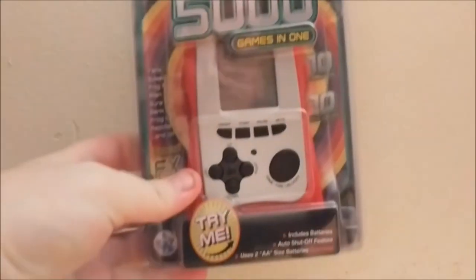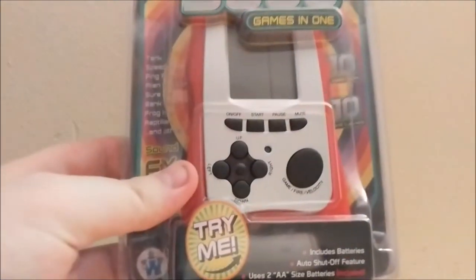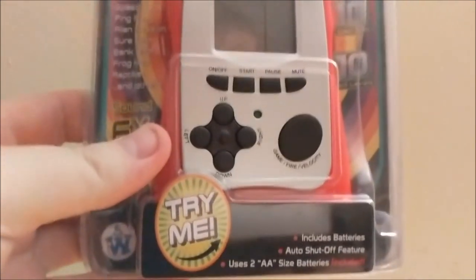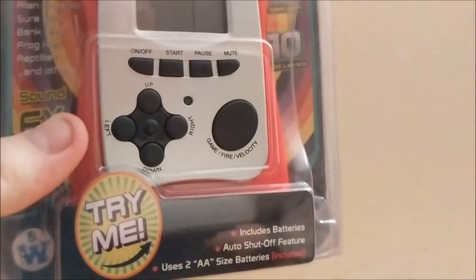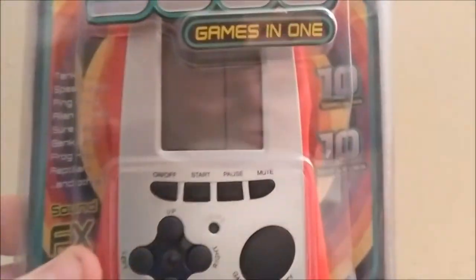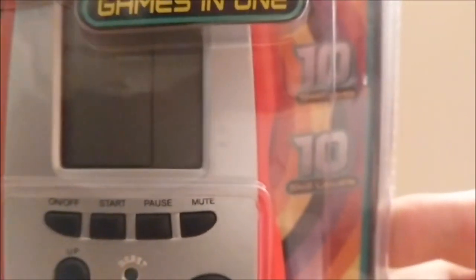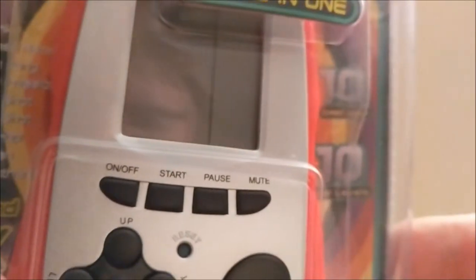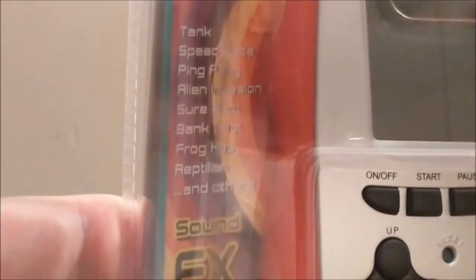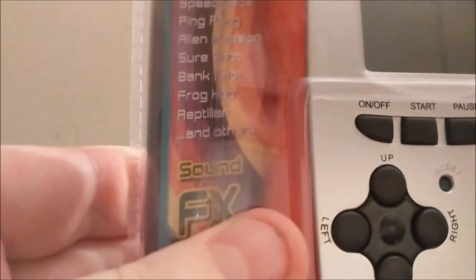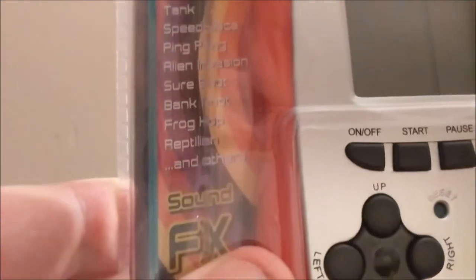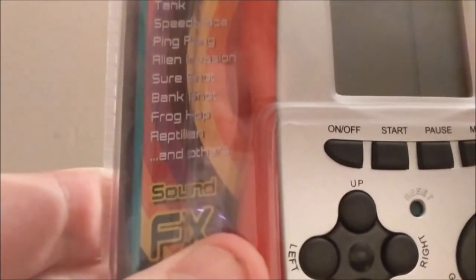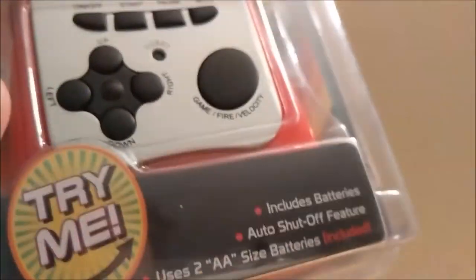Here it is, and as you can see it says 'Try Me' on it, which means it has batteries built in, so we won't have that same mistake as last time. On the package you can see it says 10 speed levels, 10 skill levels, and the games it has are Tank, Speed Race, Ping Pong, Alien Invasion, Sure Shot, Bank Shot, Frog Hop, Reptilian, and others. Also claims to have sound effects.